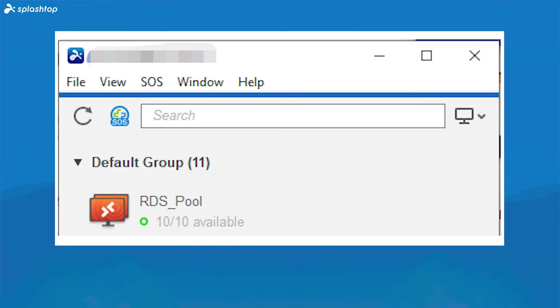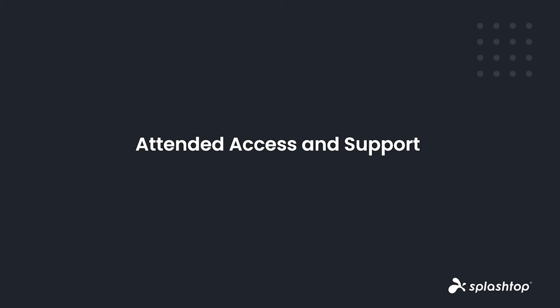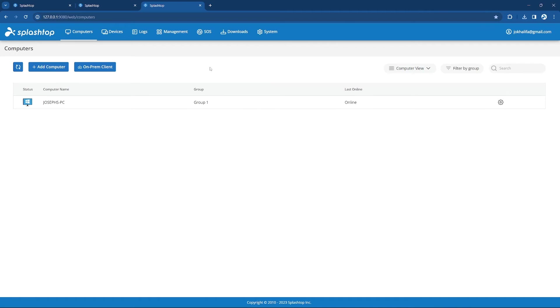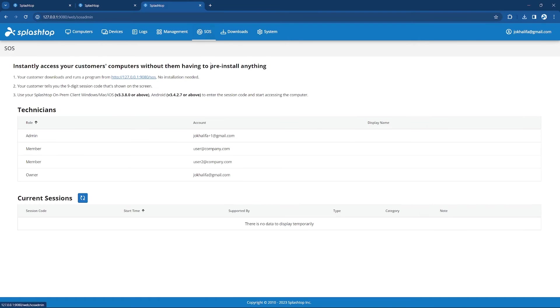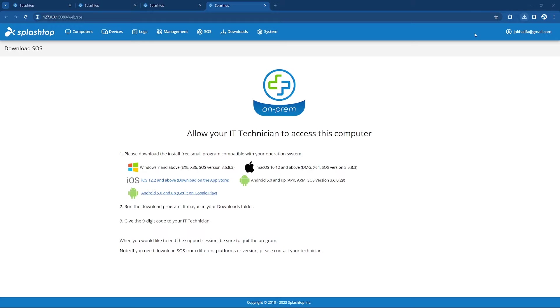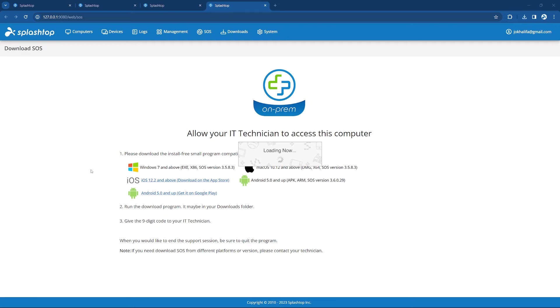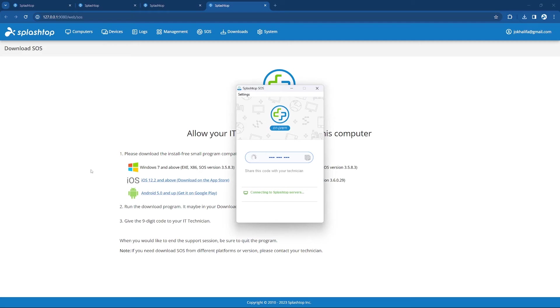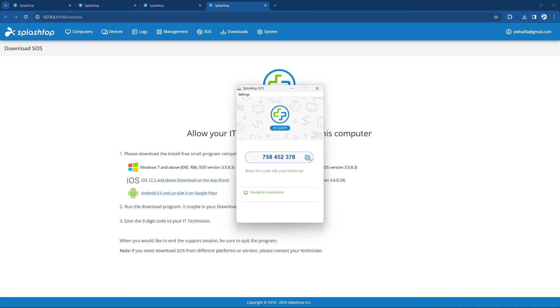Next, let us take a look at the attended access usage, when you want to access a computer or mobile device without prior installation and with the end-user present at the computer. To get started with attended access, visit the SOS tab in the On-Prem Web Gateway, and this will give you the link you can send to your client to get started. After the client downloads the SOS app for On-Prem, they will be able to tell you the 9-digit SOS session code that's shown on their screen when they open the application. If needed, they can also manually adjust the Gateway address from the Settings tab.